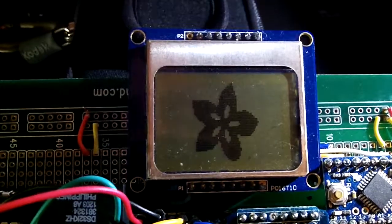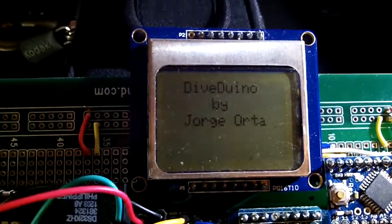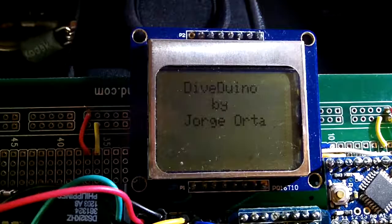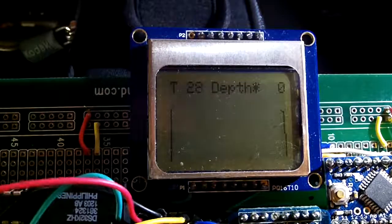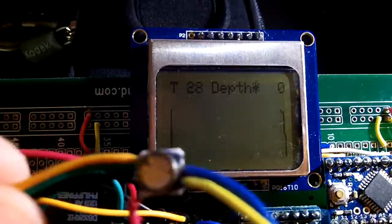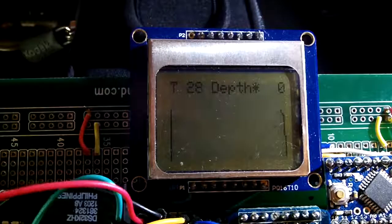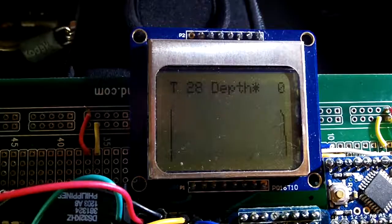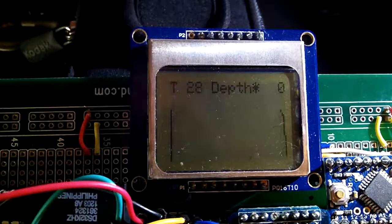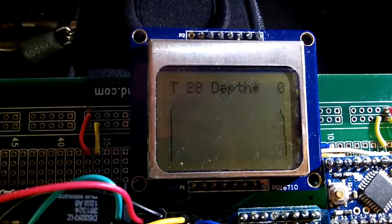So here is the Arduino starting up. I have my sensor right in here. I will start pressing it to see how the graph changes.